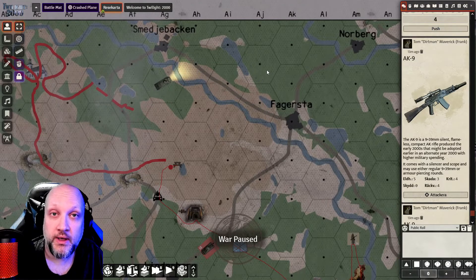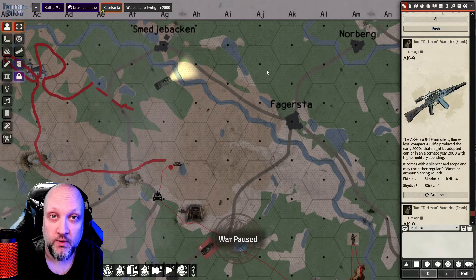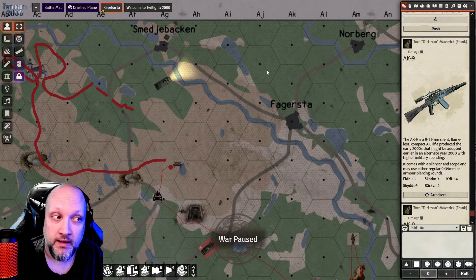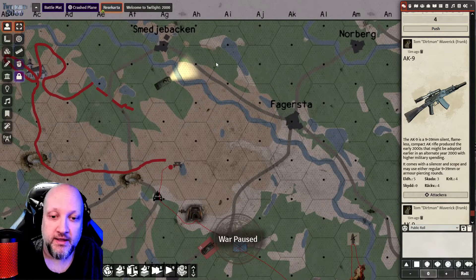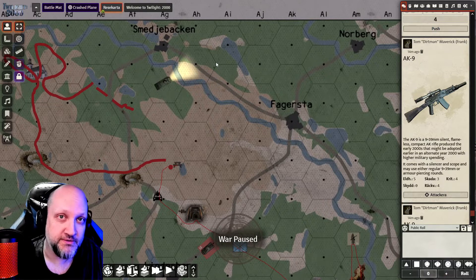Hi there. We got a lot of questions on how we've set up Foundry for our Twilight 2000 campaign and what modules we are using, so I would like to take some time to show you.